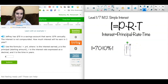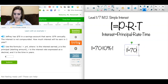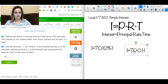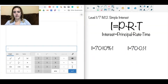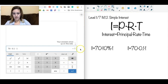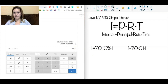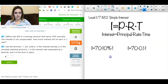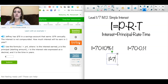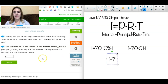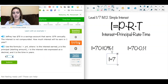So the equation using the decimal is I = 70 × 0.1 × 1. On the calculator: 70 times 0.1 times 1 gives me 7. So I = $7. Now I check the last sentence: 'How much interest will he earn in one year?' — it's asking for interest, and I found the interest, which is $7. That's all I need. Sometimes it asks how much money they have at the end of the year; in that case I'd add the original $70.